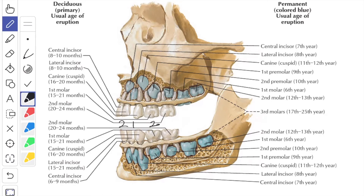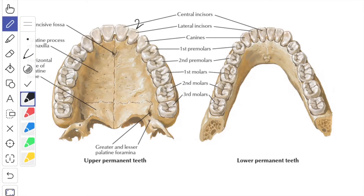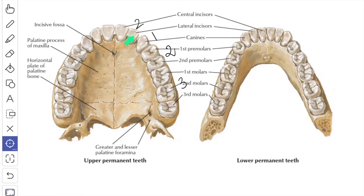That gives two incisors, one canine and two milk molars. The permanent teeth are 32 in number, 16 in each dental arch, and the dental formula of each side reads 2, 1, 2 and 3 — comprising 2 incisors, 1 canine, 2 premolars and 3 molars. The first five in each quadrant are successional, as they are preceded by five deciduous teeth which are shed as the permanent teeth erupt. The permanent molar teeth have no deciduous precedent and are therefore called accessional teeth.